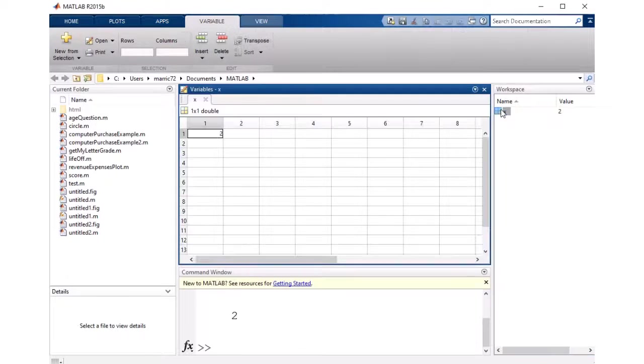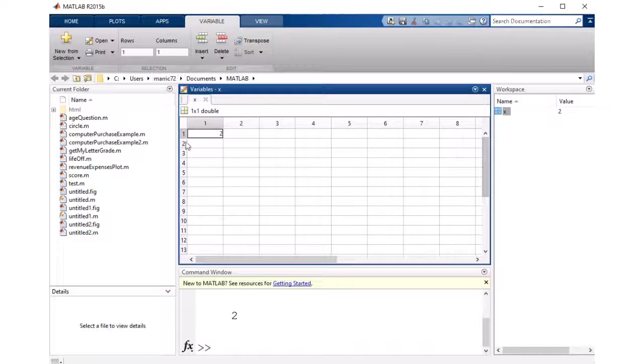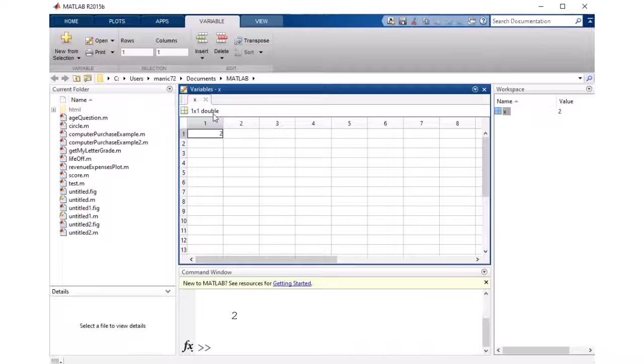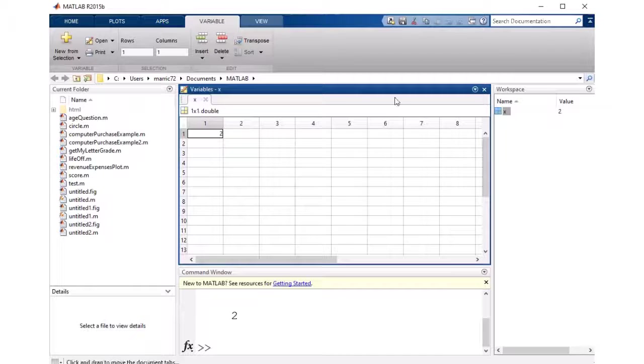If I double click on that, I see that it's actually being stored as a 1 by 1 double. And that means one row and one column.